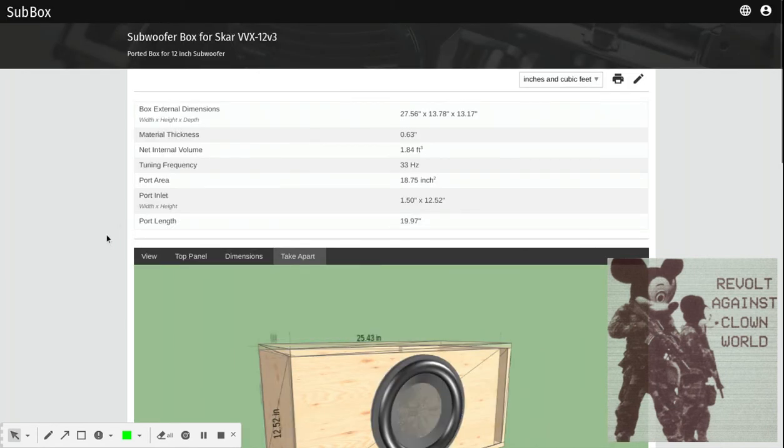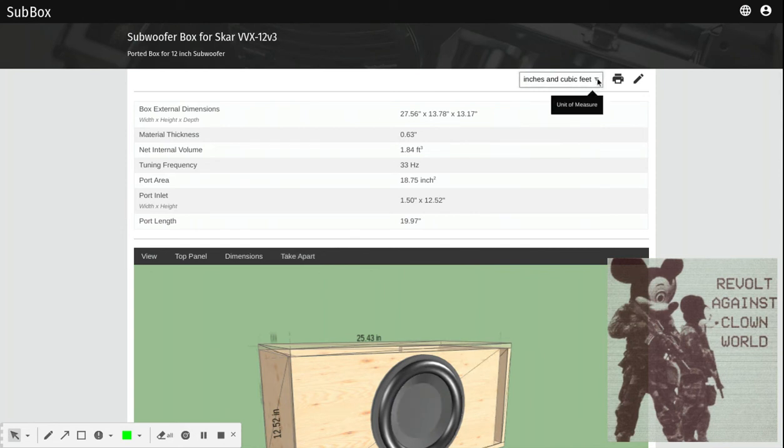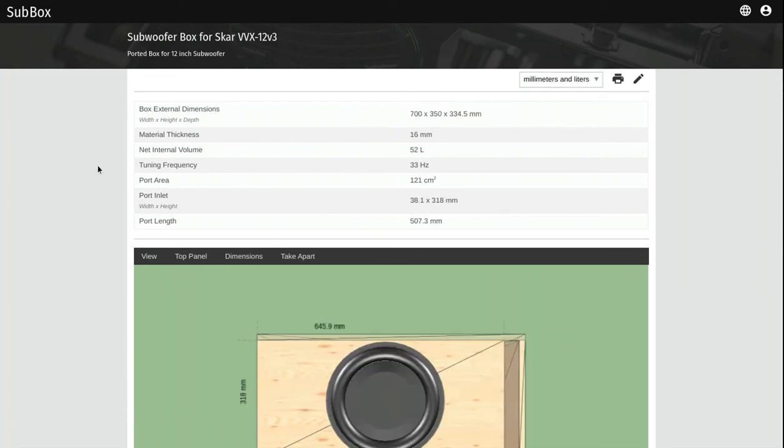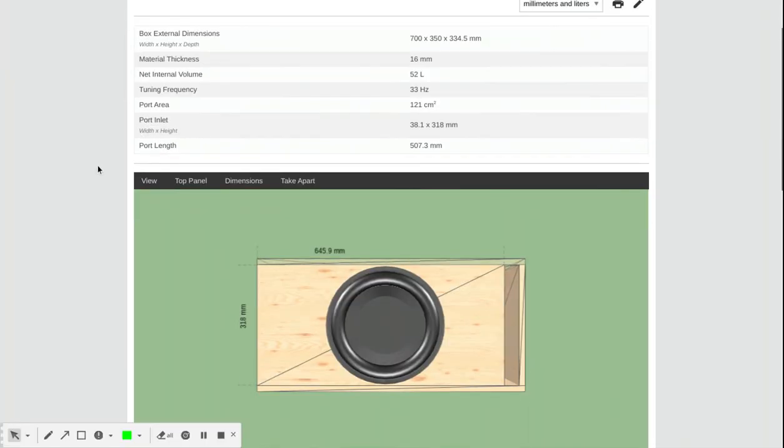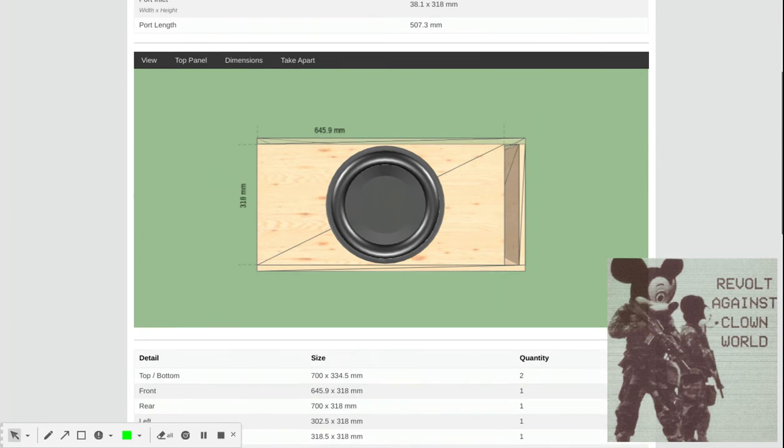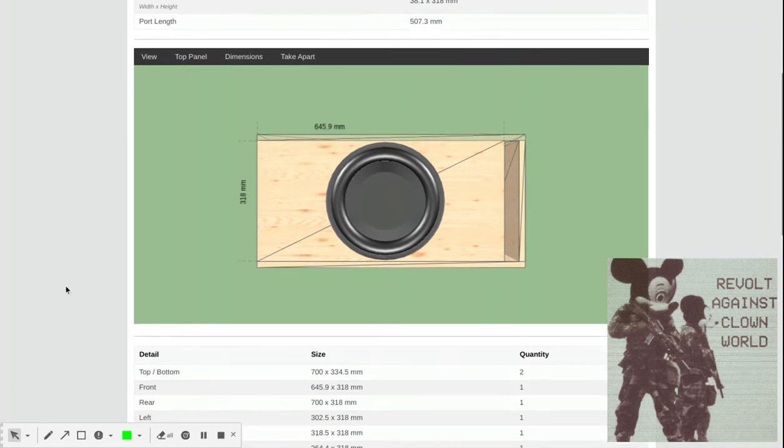You can even change the metrics - for example, if you're in Canada, you can go to millimeters. That's the neat part about that.